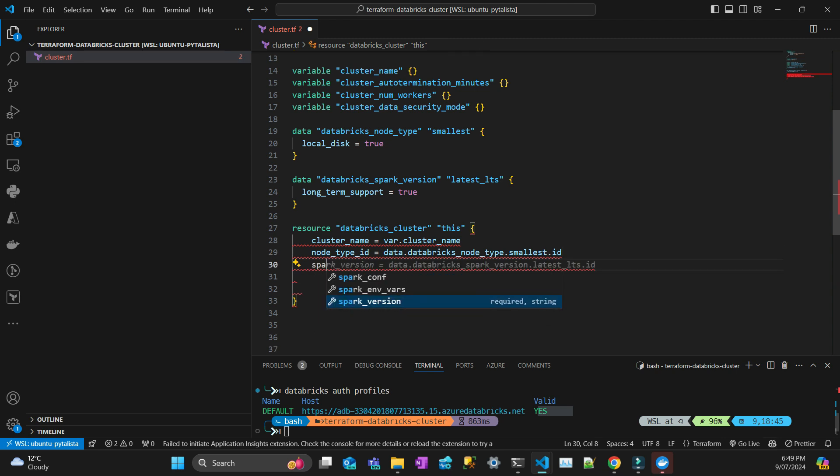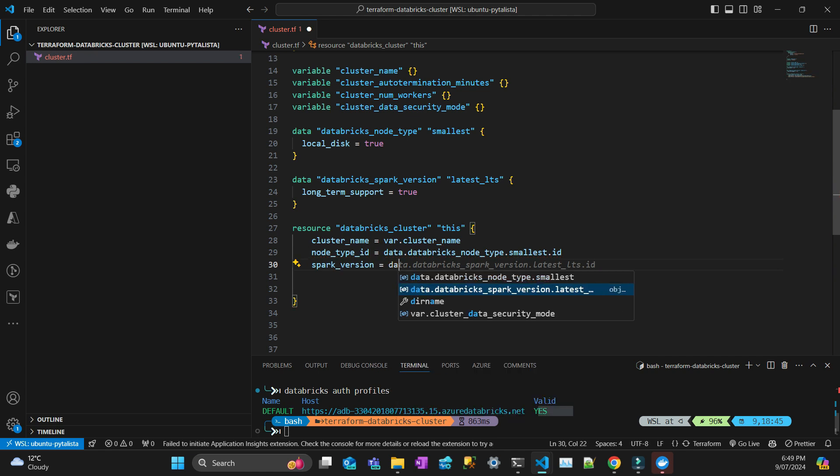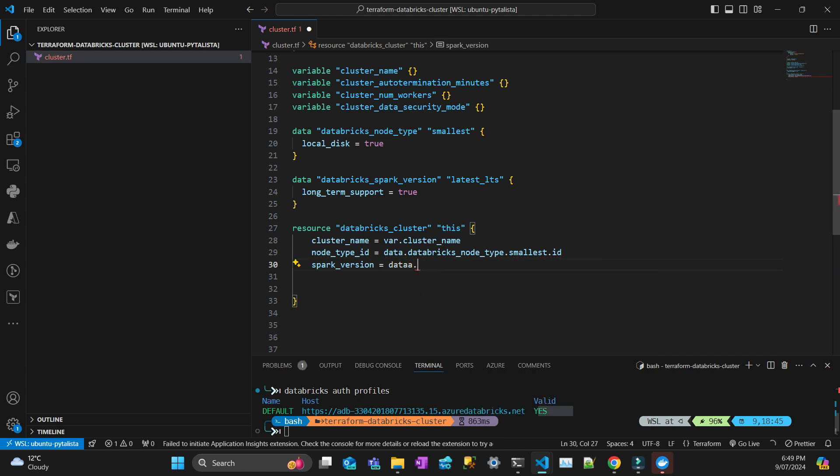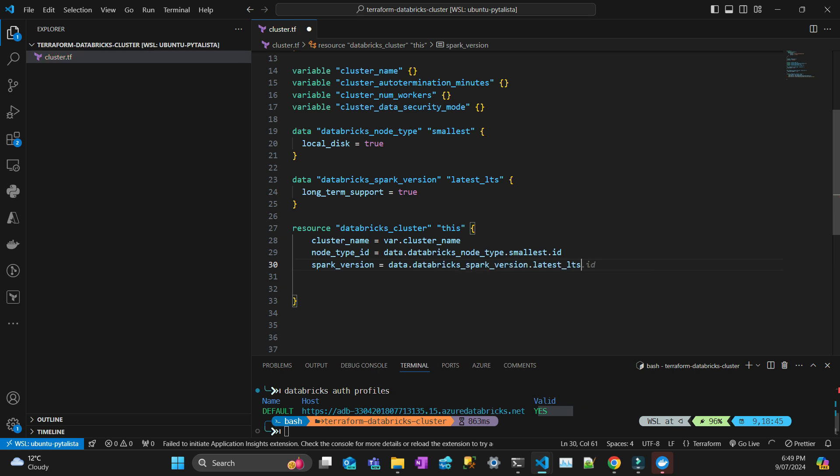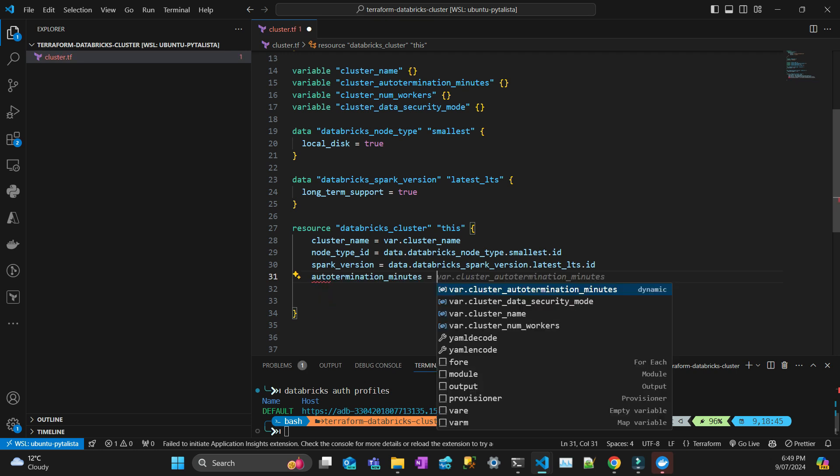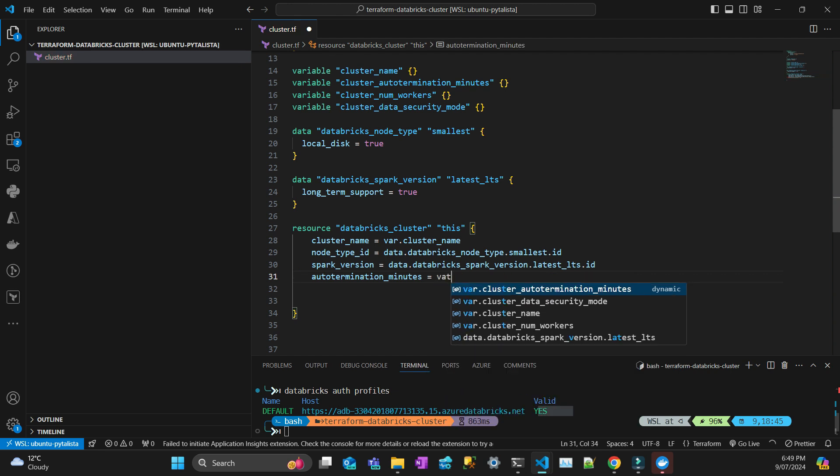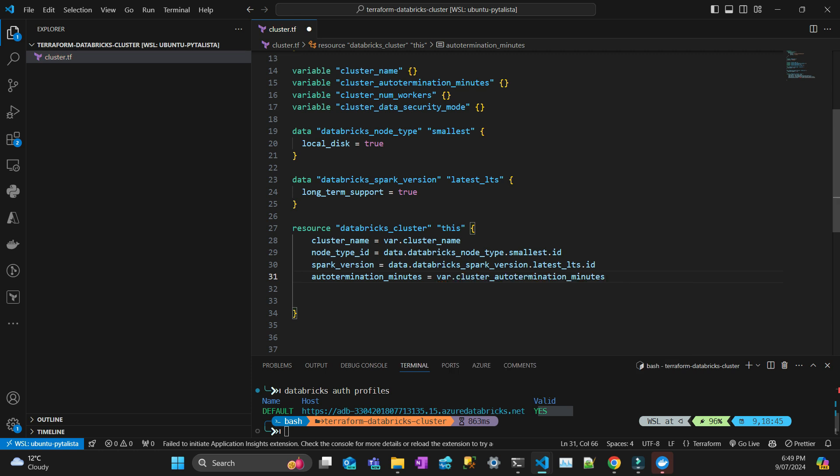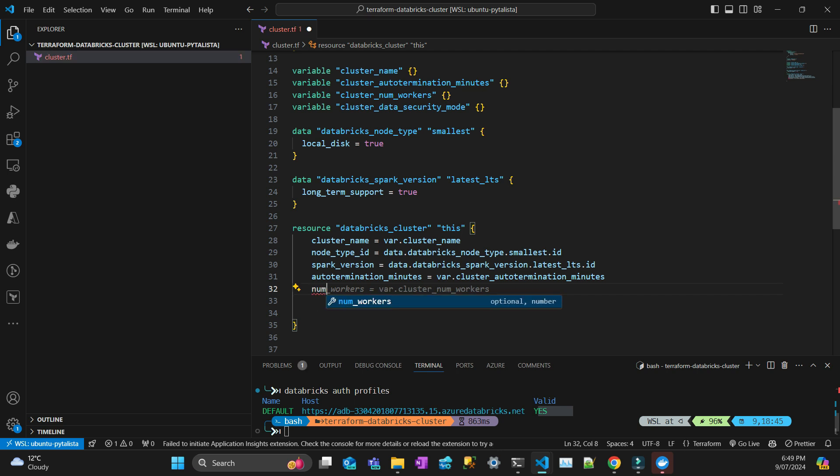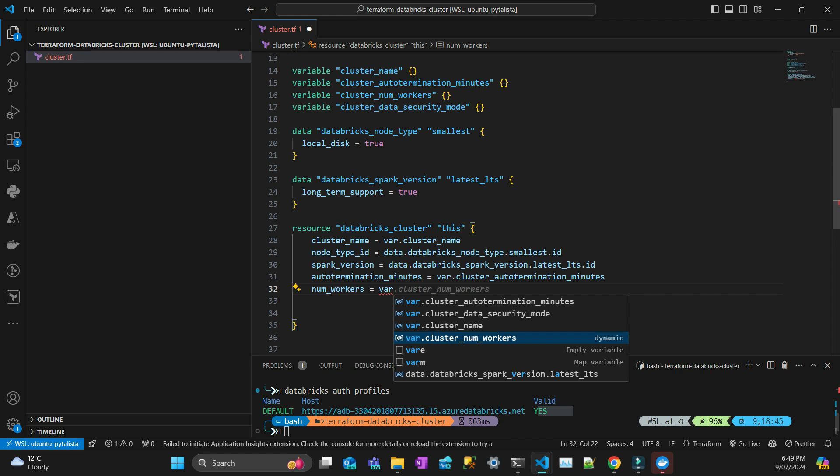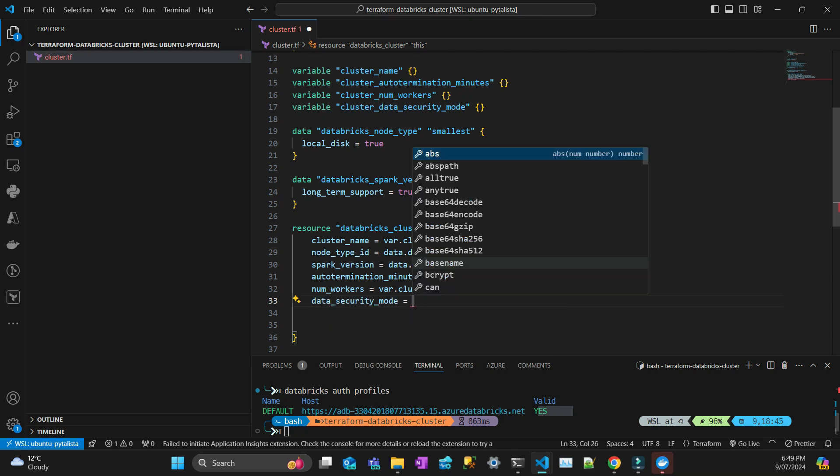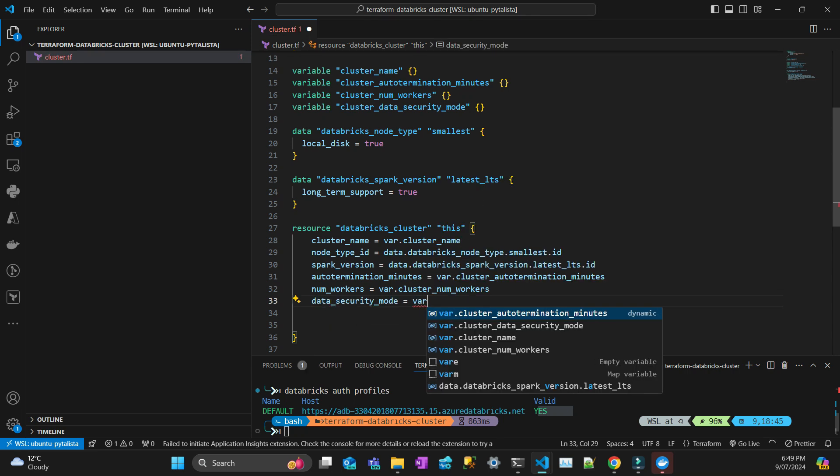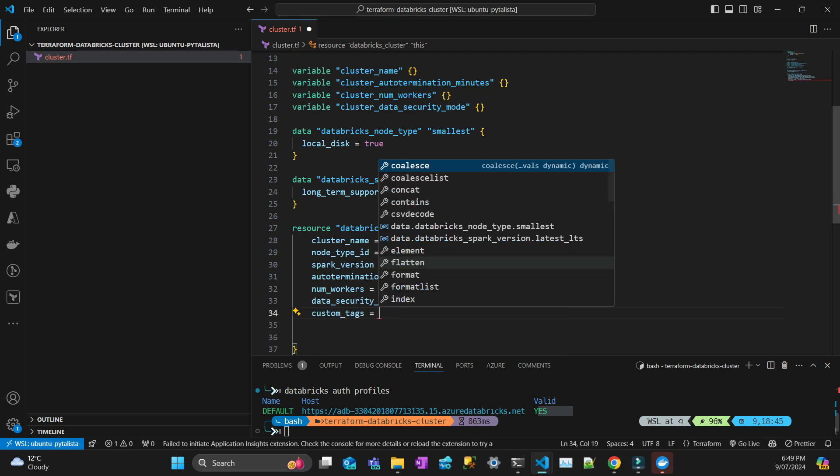Spark version is going to be data.databricks_spark_version.latest_lts.id. The next one is auto termination in minutes, another parameter, I'm getting that from the variable. Next one is number of workers, I'm going to get that from the var.